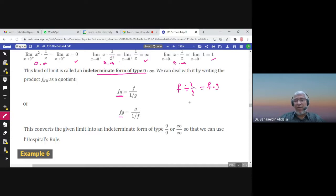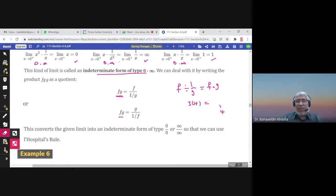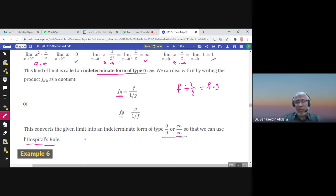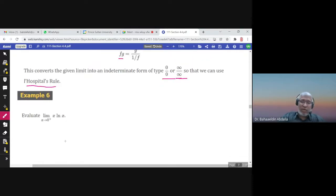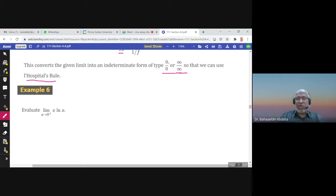For example, three times four can be written as three over (1/4), which is still three times four. When written as f over (1/g), you get either zero over zero or infinity over infinity, which allows you to use L'Hôpital's Rule. Remember: you cannot use L'Hôpital's Rule until you have zero over zero or infinity over infinity.